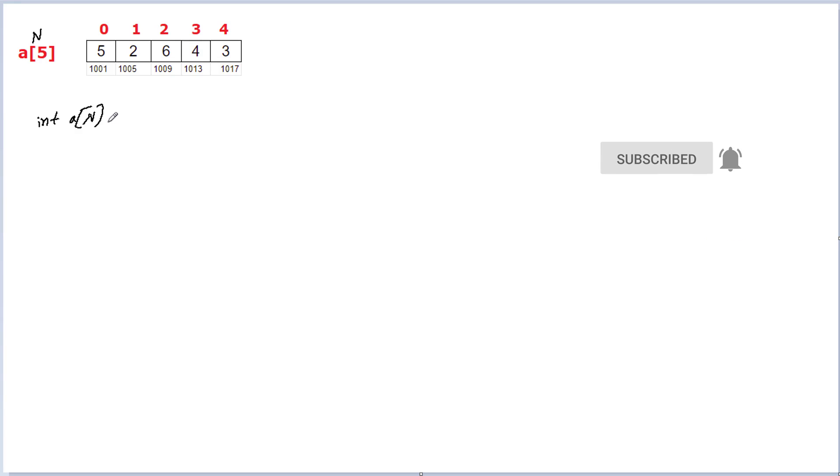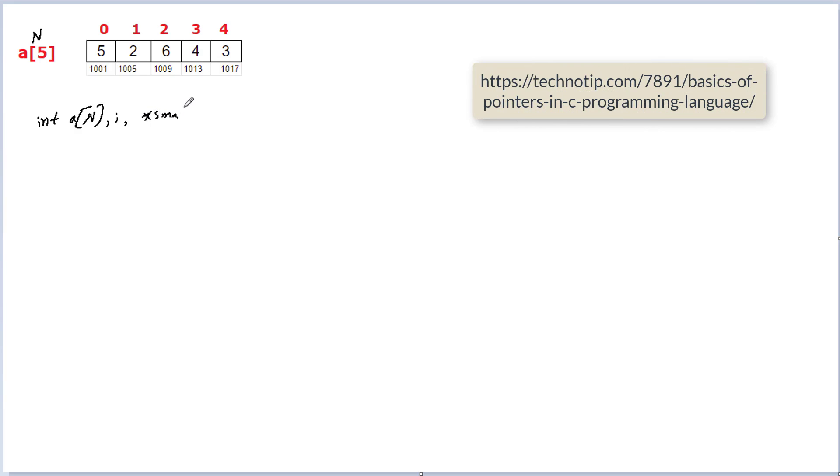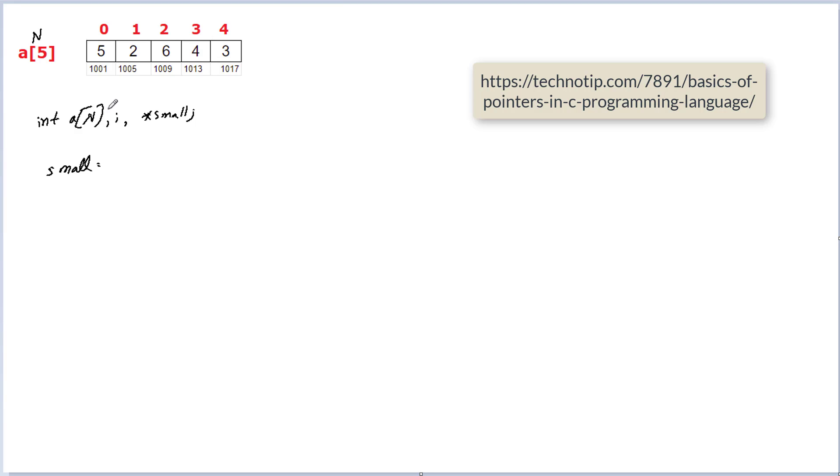A variable i for the for loop and remember pointer variables start with star. I'll call it *small. So a pointer variable is a variable which holds the address of another variable. So let me initialize some value to it, that is the address of the first element of this array which is also called base address.